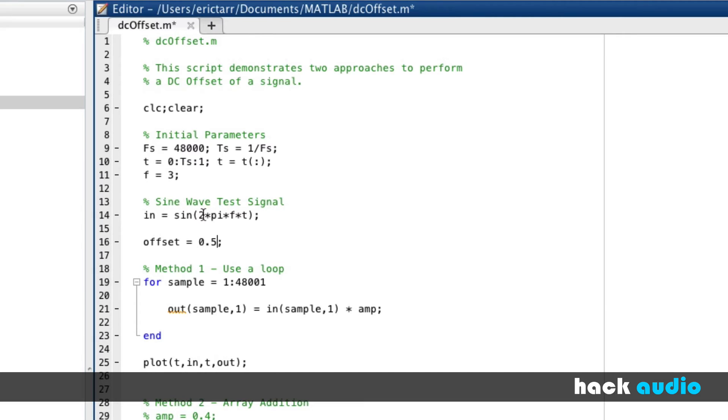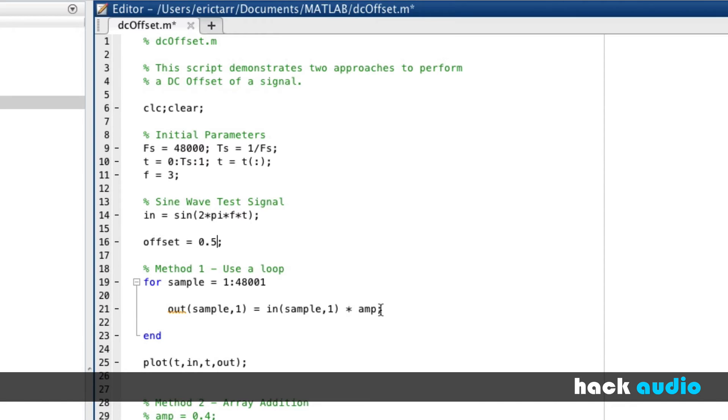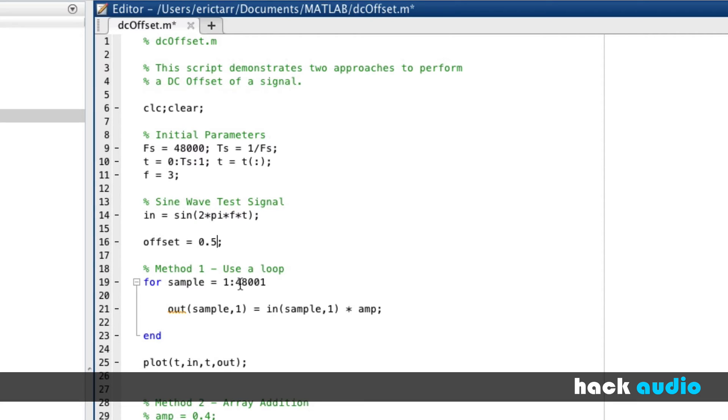Next, we're going to take this sine wave test signal and go through a loop where we go sample by sample through each element, or each sample of our signal, and perform some processing on it. Before we used multiplication times our amplitude value. Another trick that I'll show you that you can reuse in your own scripts moving forward, is instead of hard coding in the number of samples here, from 1 up to 48,001, let's do this.